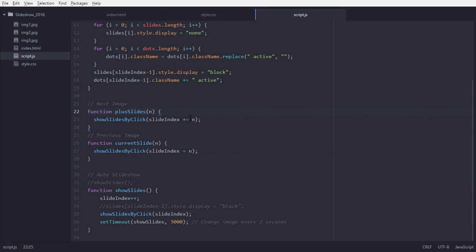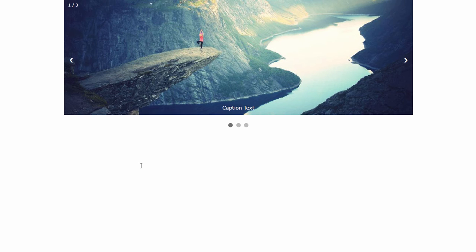These are the other functions. 'plusSlide' adds the argument n — which is either plus one or minus one — to slideIndex, depending on whether we click previous or next. 'currentSlide', which is called when clicking on dots, takes the number of which dot is clicked and calls showSlidesByClick with that number.